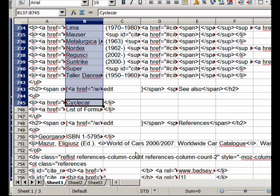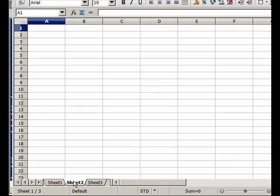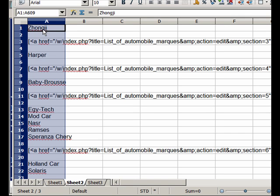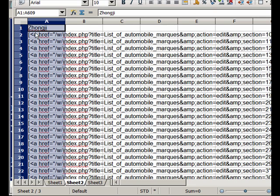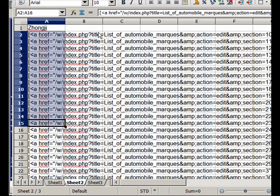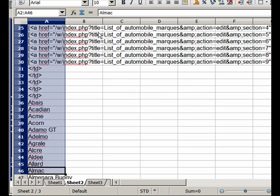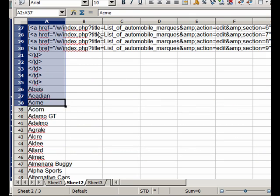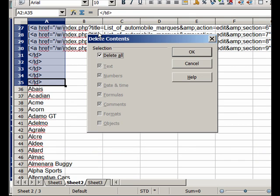So I'm just going to copy that and I go to a different spreadsheet and I just paste it down here.